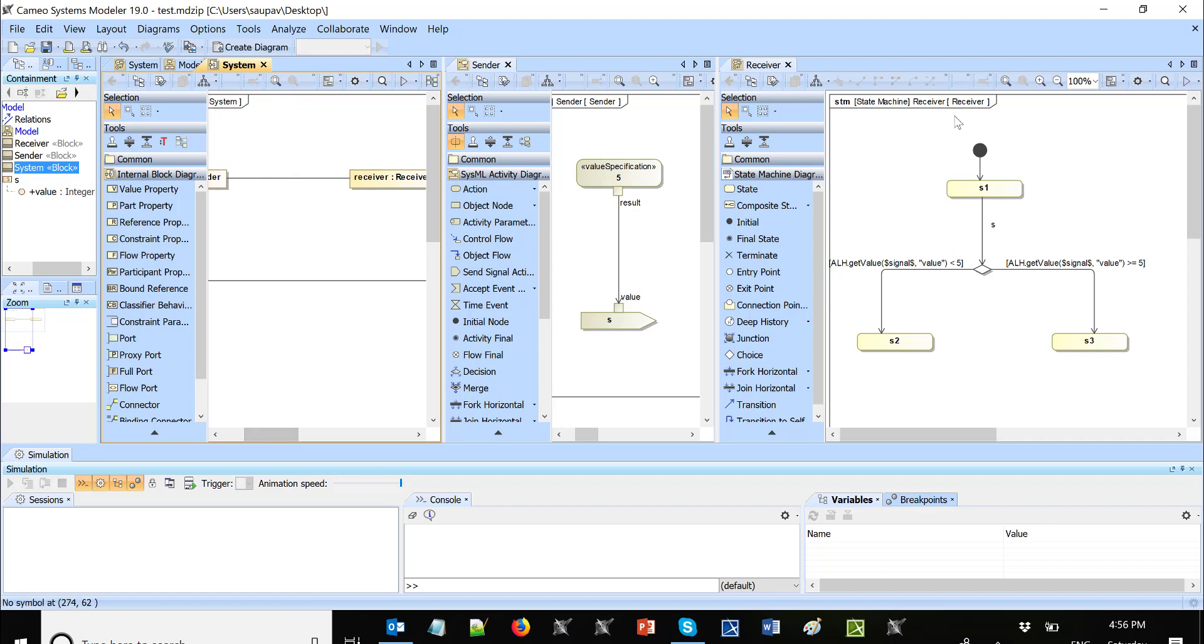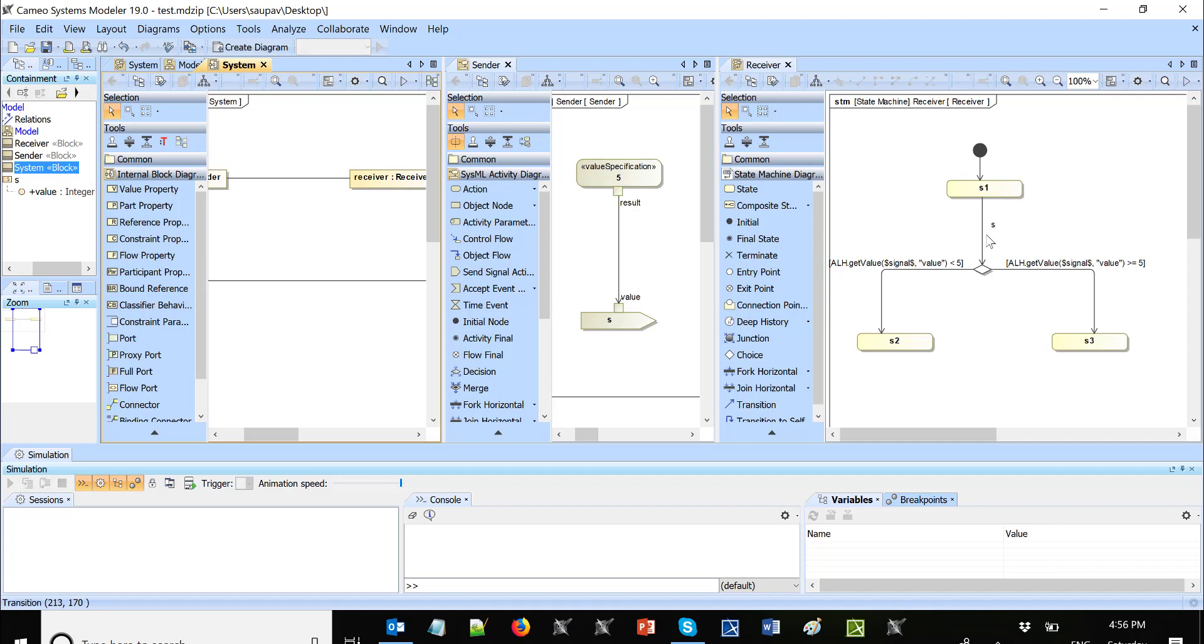Also has a behavior state machine. So we receive, at the beginning is inside S1 state and it waits for signals. We see that signal is used as a trigger here on transition. Once the signal is received, using action language helper we get the value from the signal. So we get this value, you see the name of the property value.